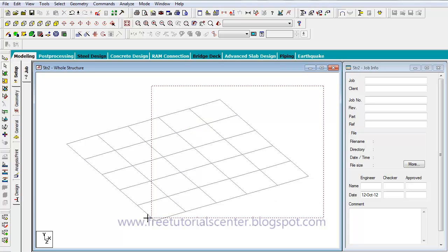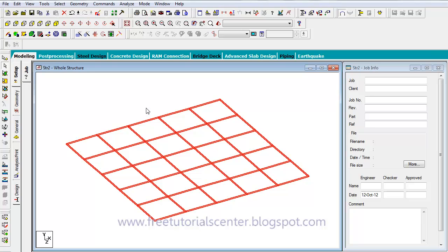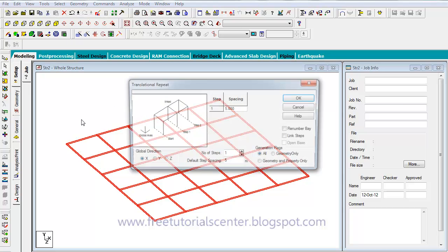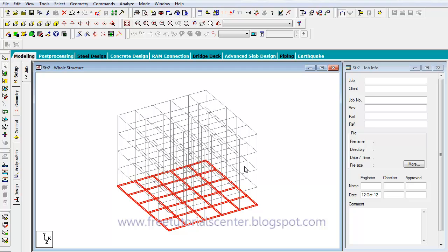Then I drag the mouse again and select all the project. To translate this project in the Y direction, I click on Translation and Repeat. Select Y direction. For example, we have four stories, each story with four meters of space. The important thing is to select the link tables to connect all columns and beams to each other. Then click OK.